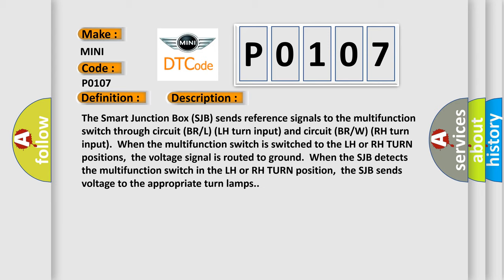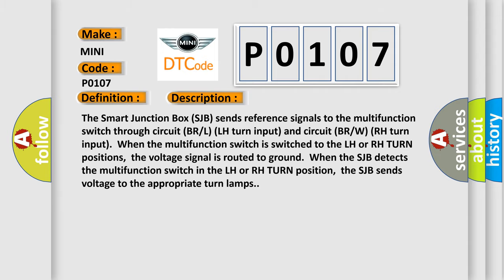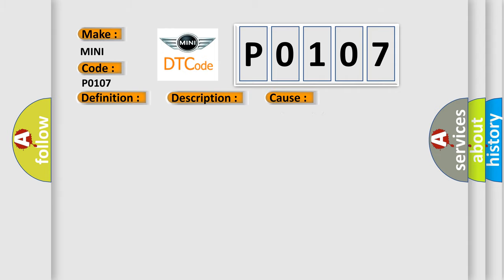When the SJB detects the multifunction switch in the LH or RH turn position, the SJB sends voltage to the appropriate turn lamps. This diagnostic error occurs most often in these cases: wiring, terminals or connectors, multifunction switch SJB.